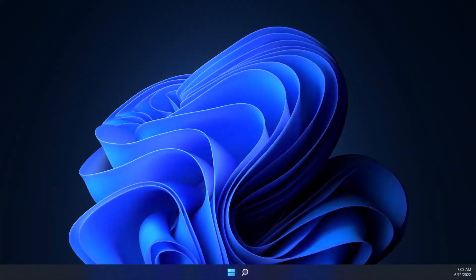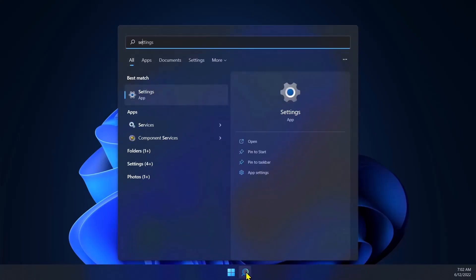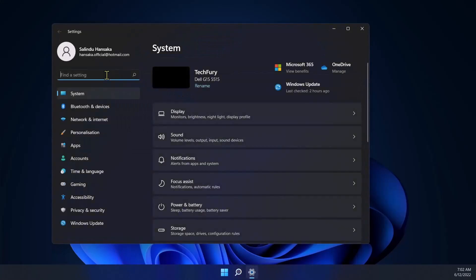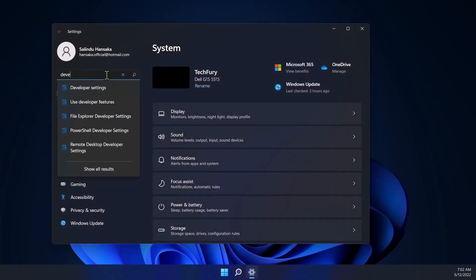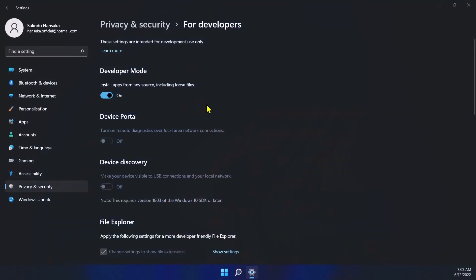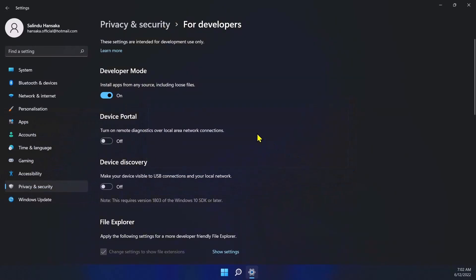The next step is to enable Developer Options on your Windows 11 PC. To do that, go to Start, open Settings, and search for 'developer settings'. Make sure Developer Mode is enabled and click Yes. Developer options have now been enabled.